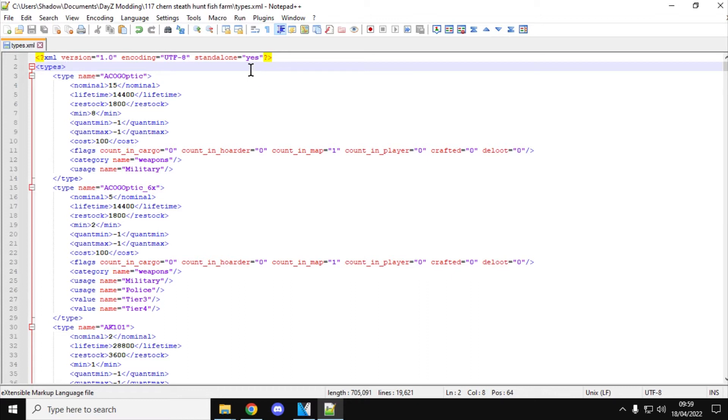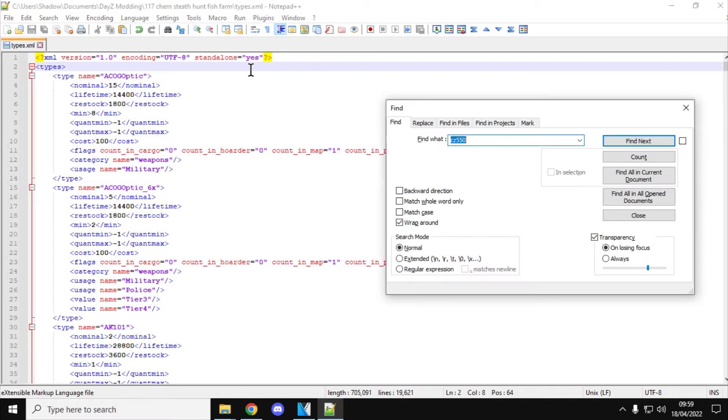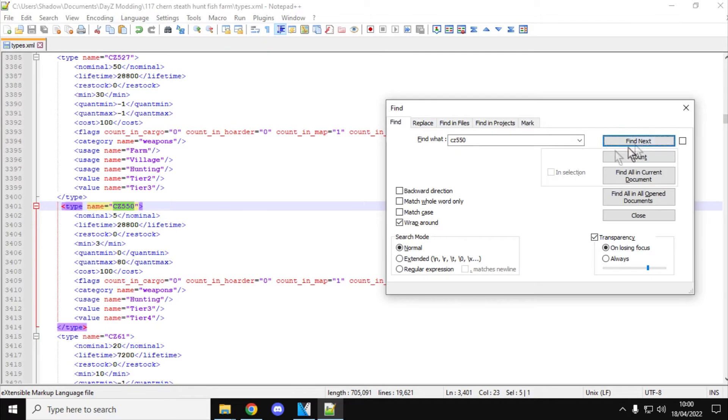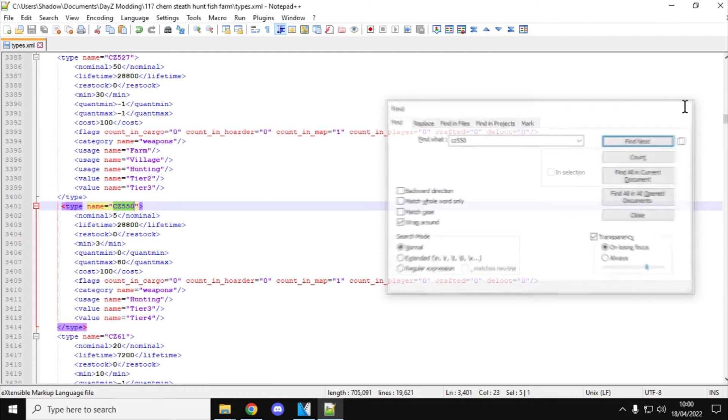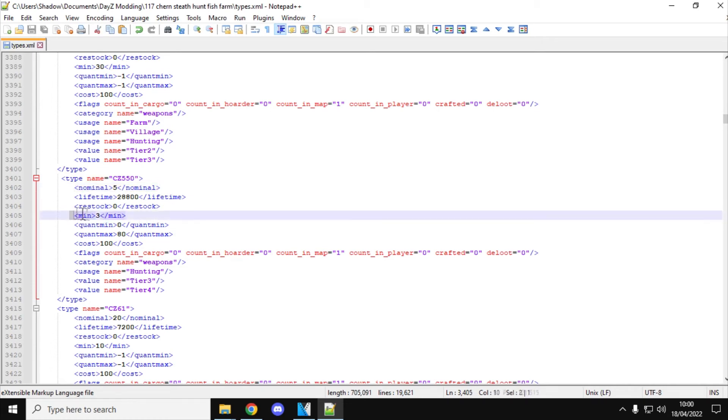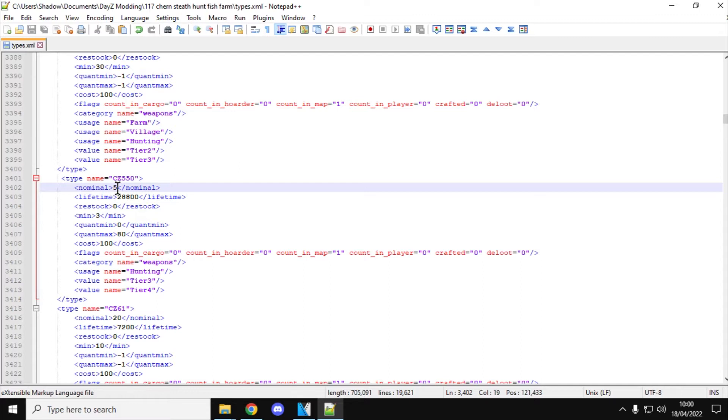Now we need to increase them. So let's start off with the Savannah. Now the Savannah, although it's the CR550 when you look at the prompts on the screen, it's called the CZ550 in the types.file. So if we do find next, CZ550, so there it is. So if we want to add some more CZ550s, we can increase the nominal and we can increase the minimum. So you might want to increase the nominal to, say, 10, and the minimum to, say, 8.